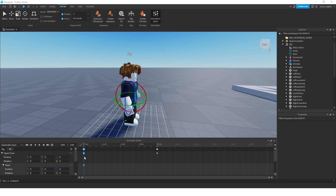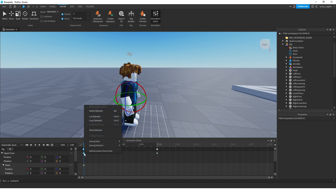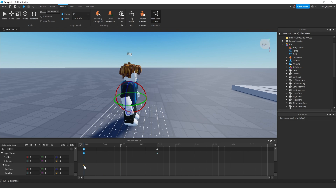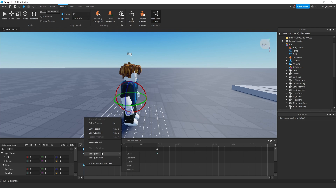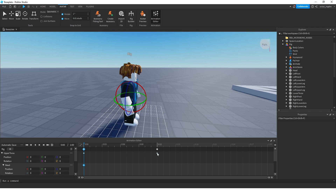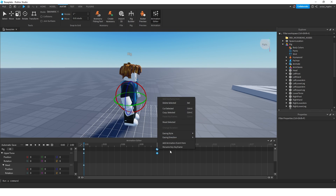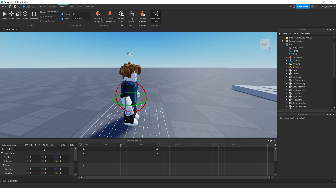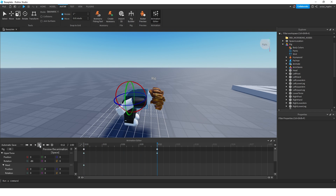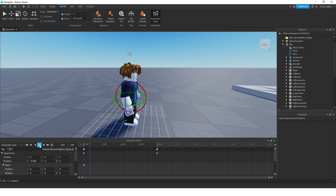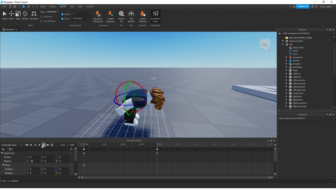If you want to have some fun with this, right-click the keyframe, go to easing style, and change it to bounce. Do the same with the other keyframe — easing style, bounce. Now if you click play, it looks like he's breaking a couple of joints trying to look down.